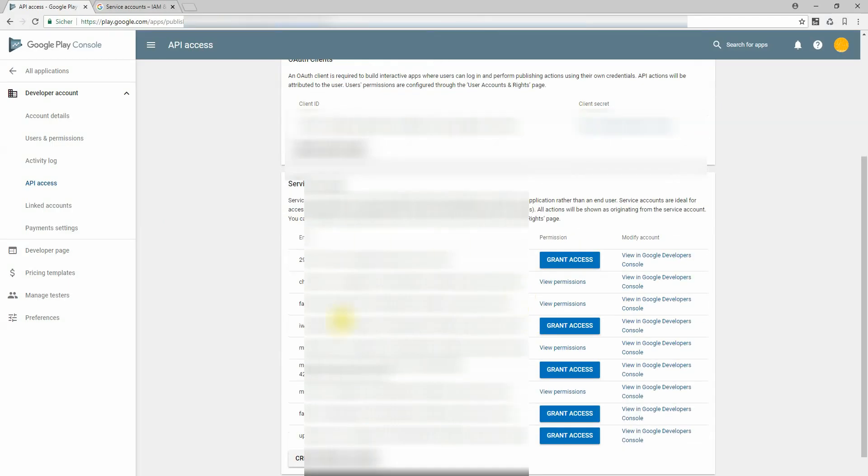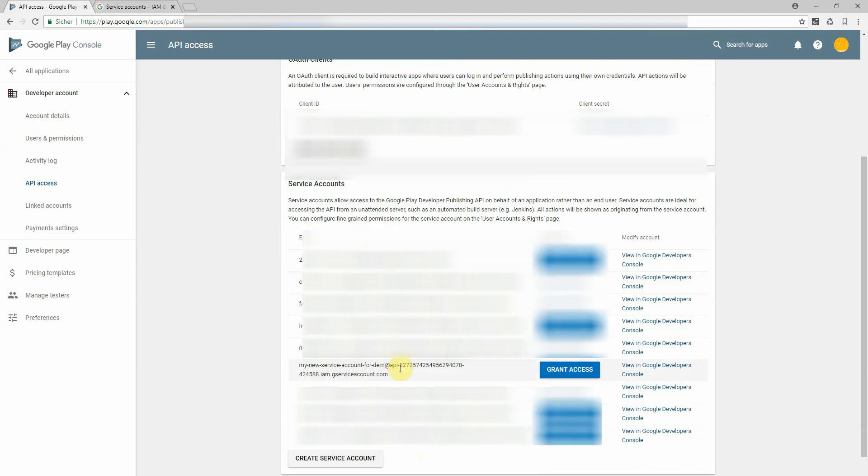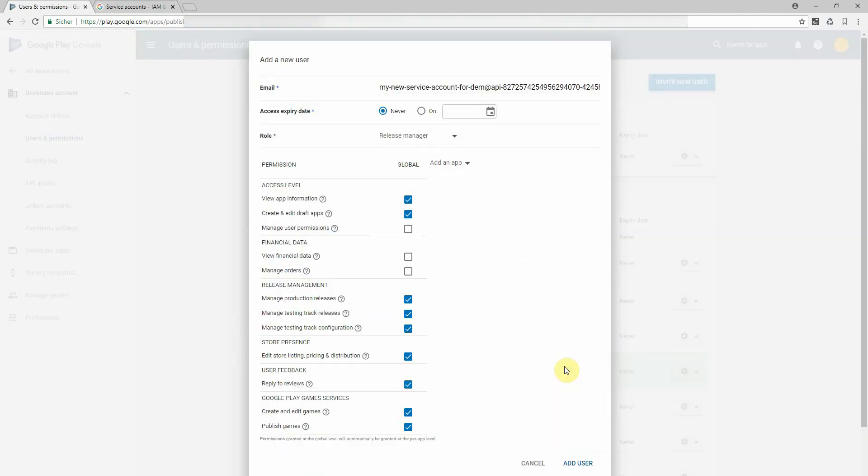You'll find your new service account within this list. So ours is this one. Now I click on grant access. Here I see this key has now access to everything in my store. Of course I don't want to have that.